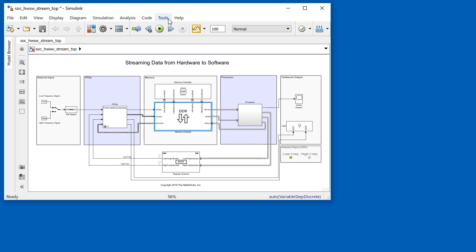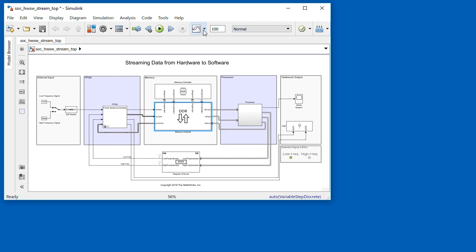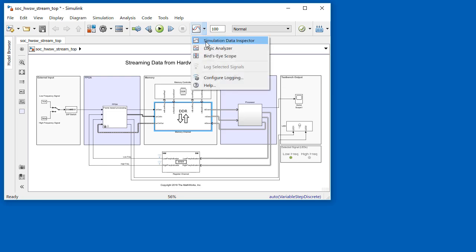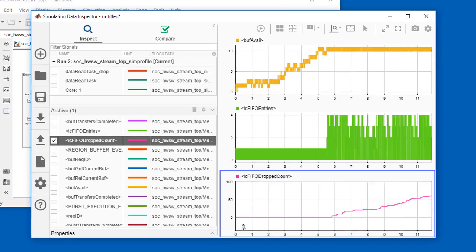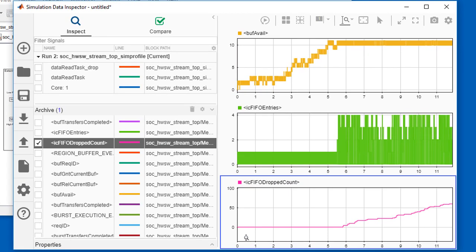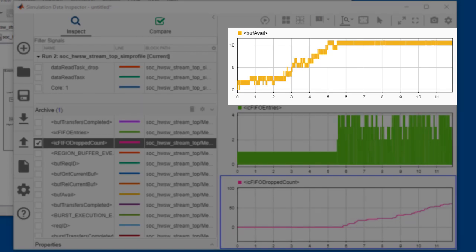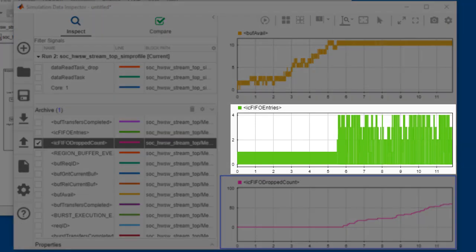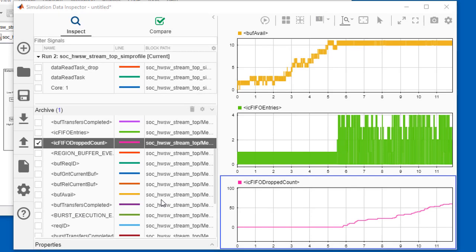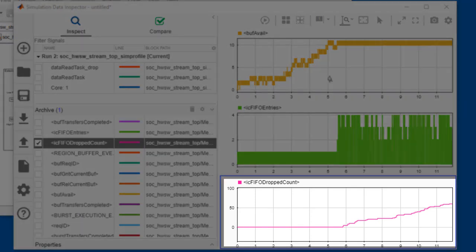The other requirement was that no more than one sample in 10,000 could be dropped. With SoC block set, the model is instrumented so we can determine whether samples are being dropped. We can see from the top chart that buffer usage starts increasing around 3 seconds into this simulation. It increases up to around 5.5 seconds. The middle chart plots FIFO usage, and the bottom one plots the number of samples that have been dropped.